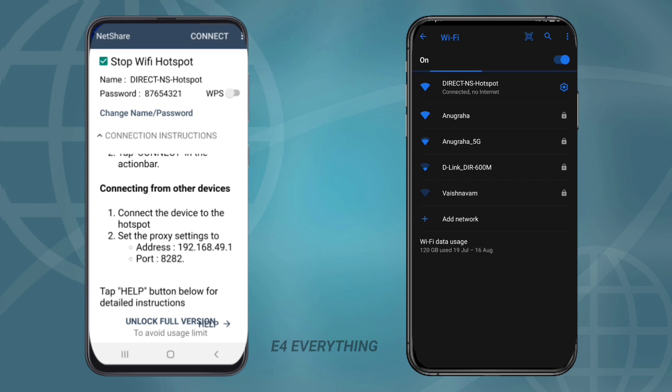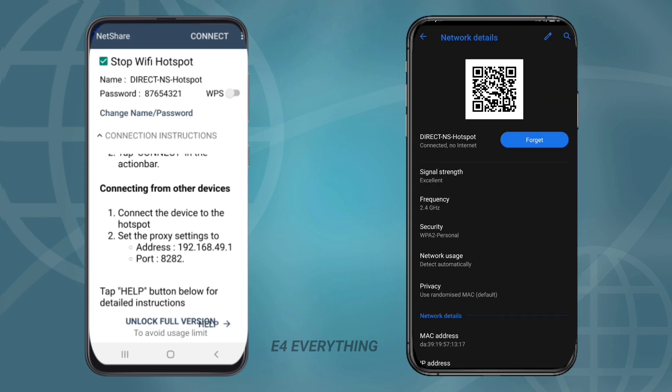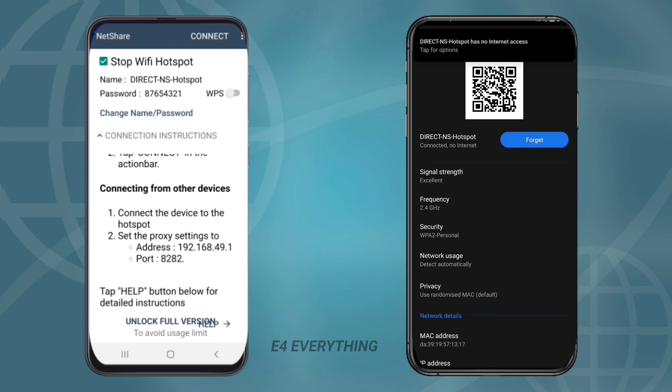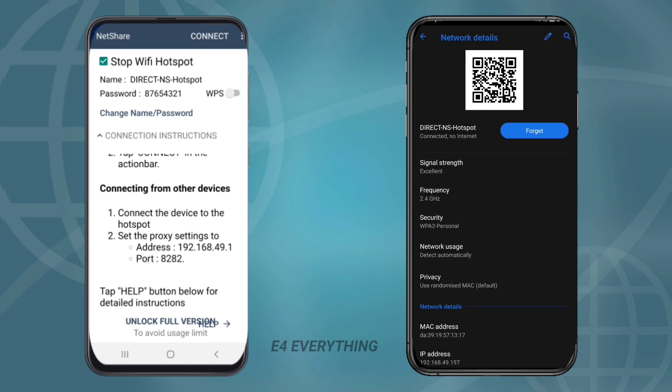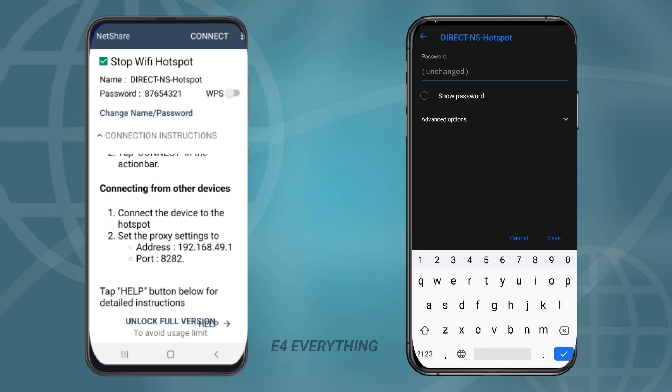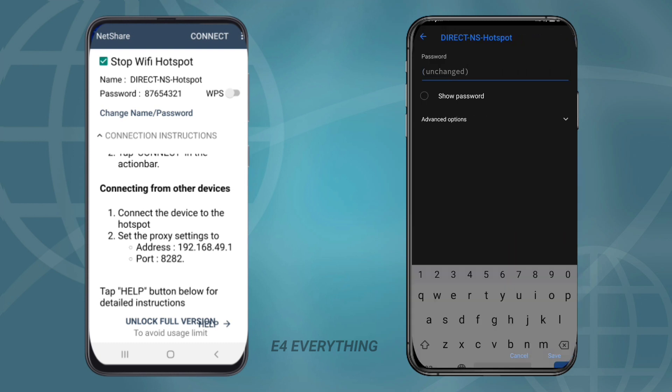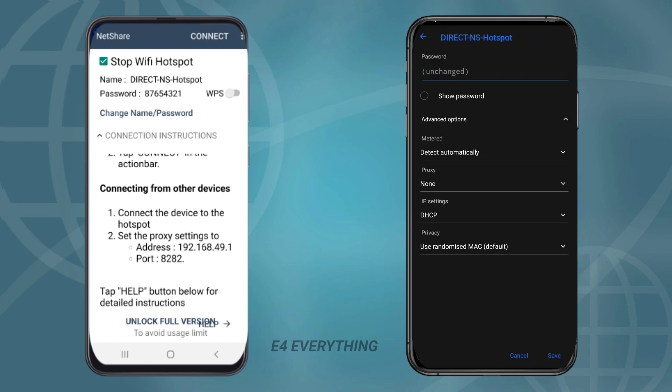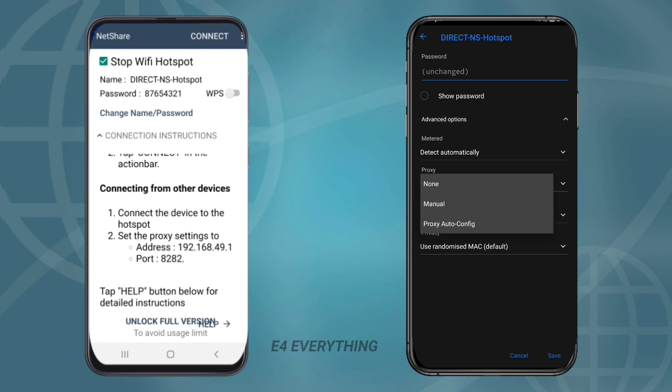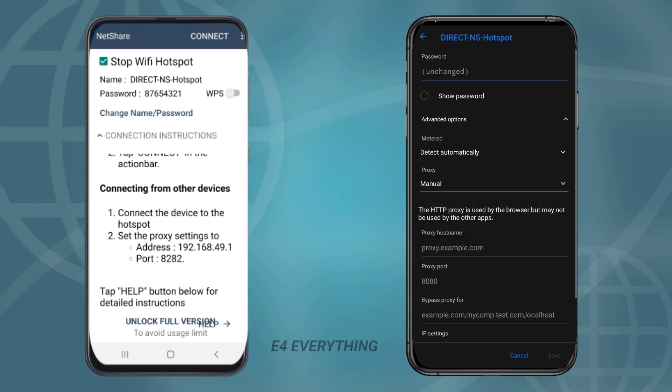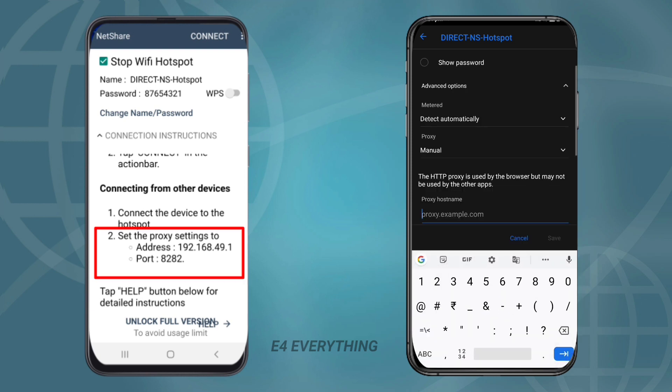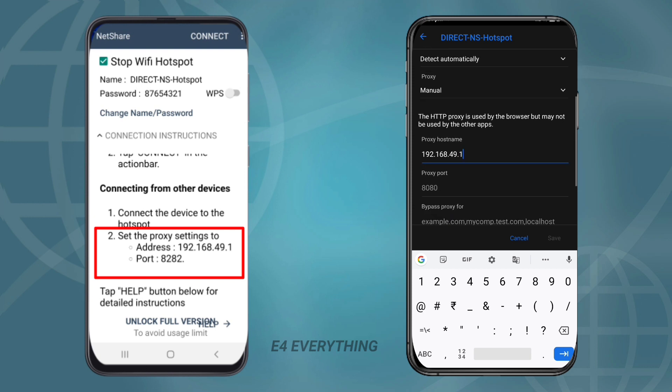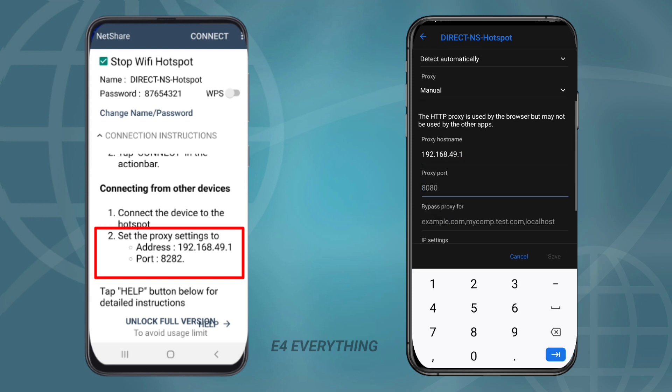After it is connected, tap on the settings option, select the edit option. In that change proxy from none to manual and give the proxy hostname, the IP address shown in the NetShare app, and also the port number as shown in the NetShare app.